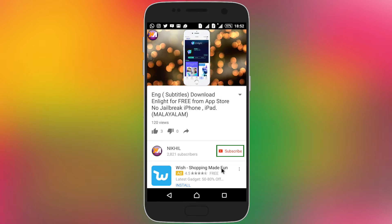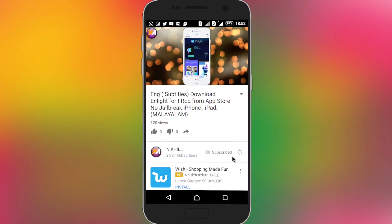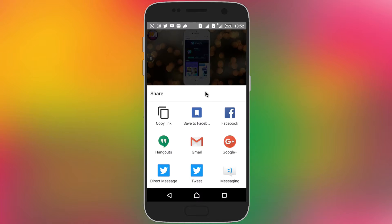If you want to learn more about computer and mobile technology, free applications, paid applications, crack applications — if you want to learn more about these applications, click on the subscribe button. If you want to upload a new video or get a new notification, click on the bell icon. Click on the share button and click on the like button.